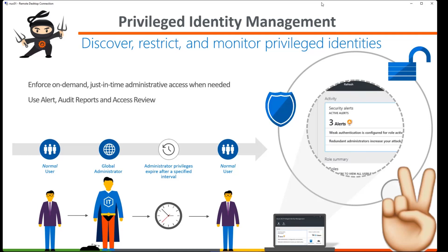I will show you how this works, at least from the activation part, in the short demo later on.